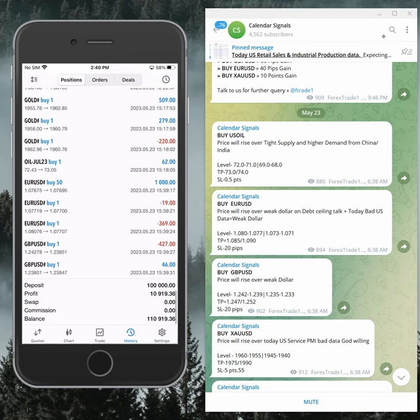So far we made overall profit of ten thousand nine hundred and nineteen point three six dollars profit booked.